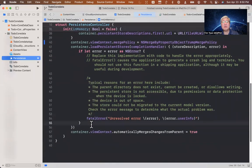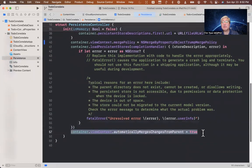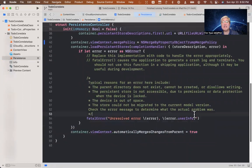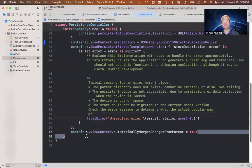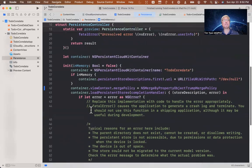Also, you need to make sure that this particular line is in that file as well: container.viewContext.automaticallyMergesChangesFromParent equals true. You need these two lines.